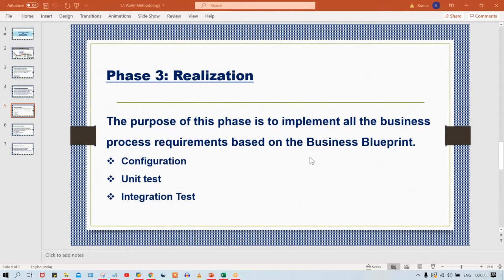Whatever building is going to be constructed, there will also be one blueprint — a particular map, a blueprint — and based on that the construction is going to happen. Likewise, for our SAP implementations also, we are having a blueprint. So the blueprint is already prepared. Now based on that, we are going to start our configurations — in the sense, the customizations. The purpose of this phase is to implement all the business processes based on the business blueprint.